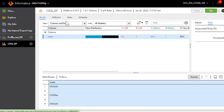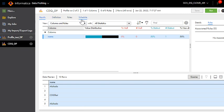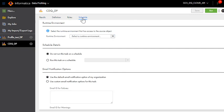Once you open the profile you will see the profile results, definition, rules and schedule section. Just click on the schedule.